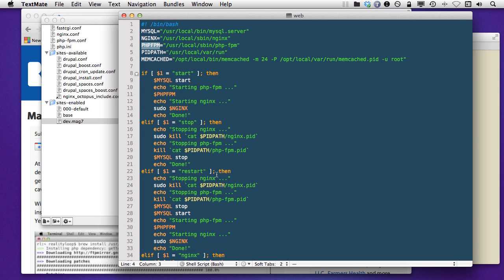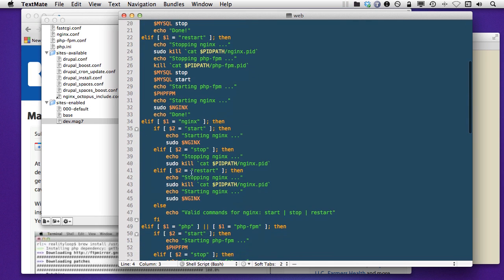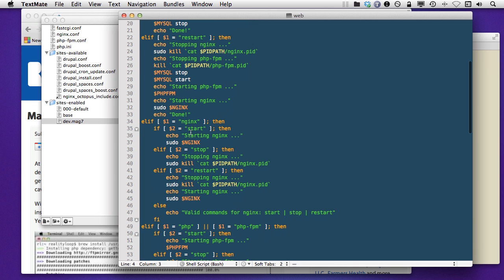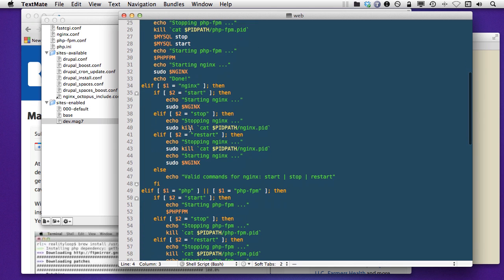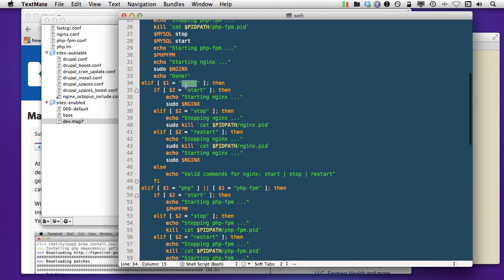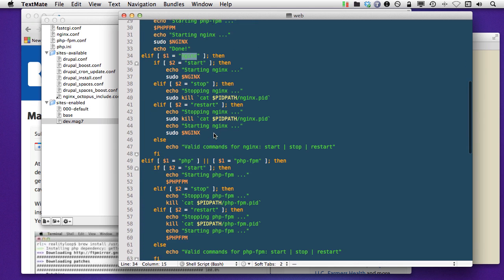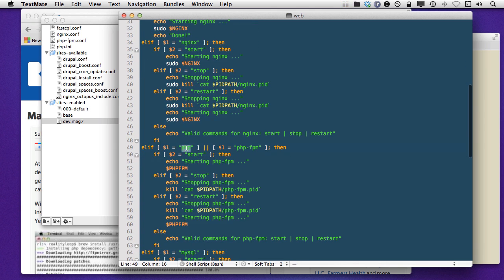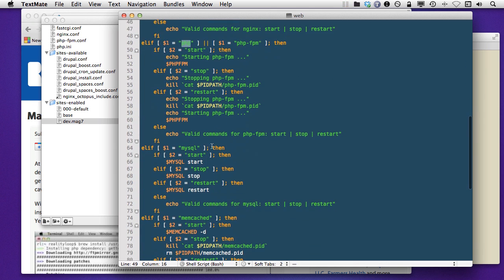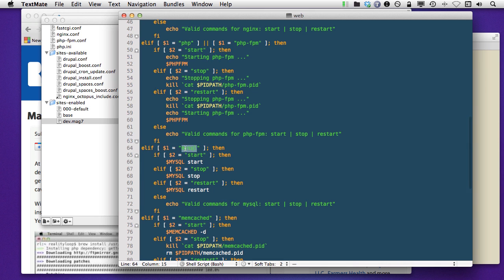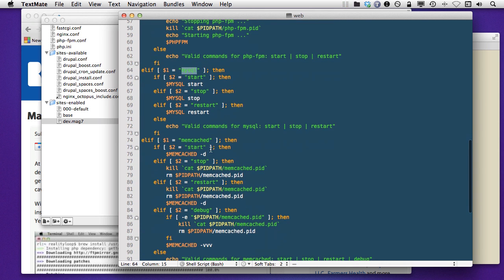But it's all pretty straightforward. You've got web start, web stop, web restart. And then you've got all of those for each of the individual. For example, Nginx, PHP, and for MySQL, if there's any one of the three that you want to start.